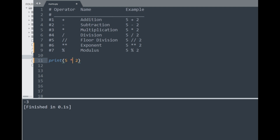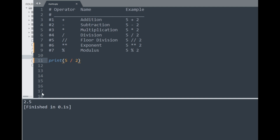We can also do multiplication with the star operator, and running this gives us the product 10 in integer form. To apply division we use a forward slash, giving us 2.5. This is called true division in Python, meaning the answer will always be in float form whenever a forward slash is used. When plus, minus, and multiplication are applied to two integers, the answer is always a whole number, but true division with any types always returns a float.